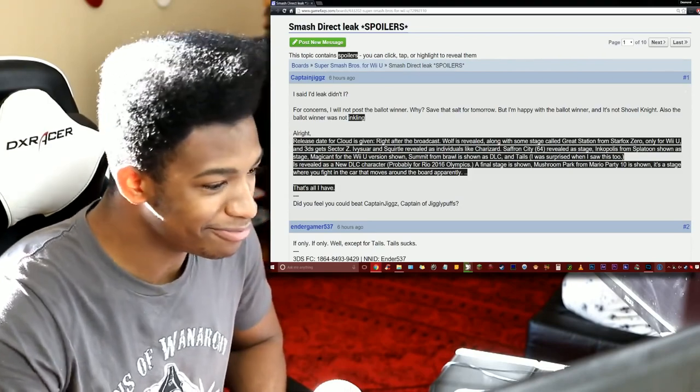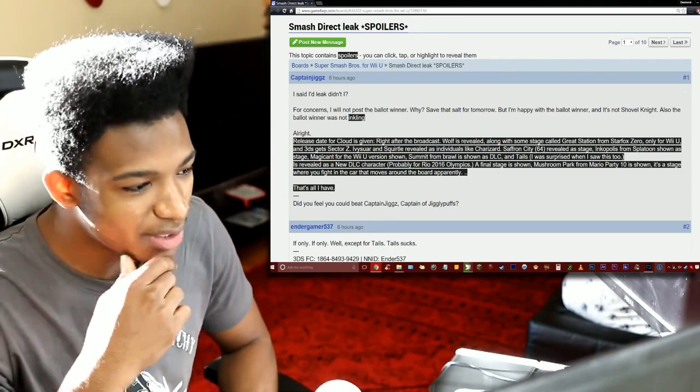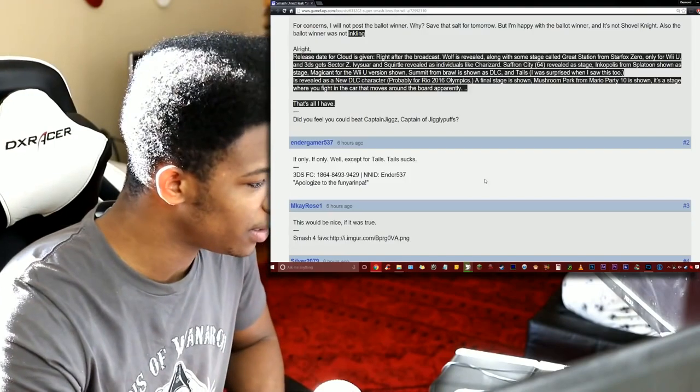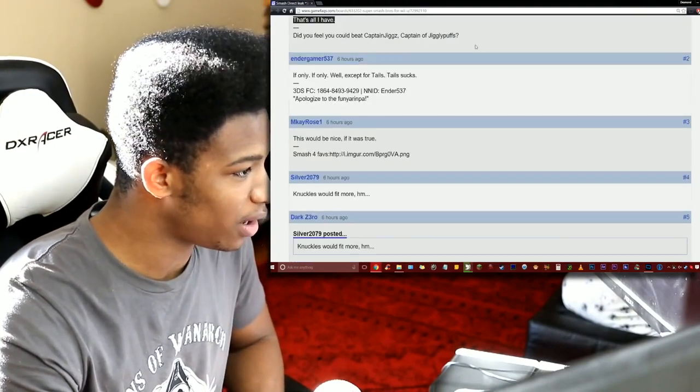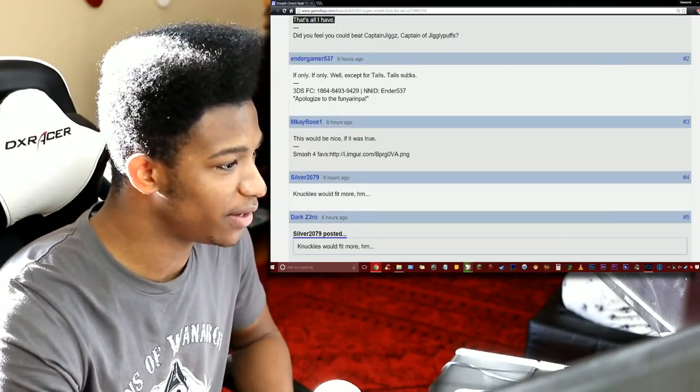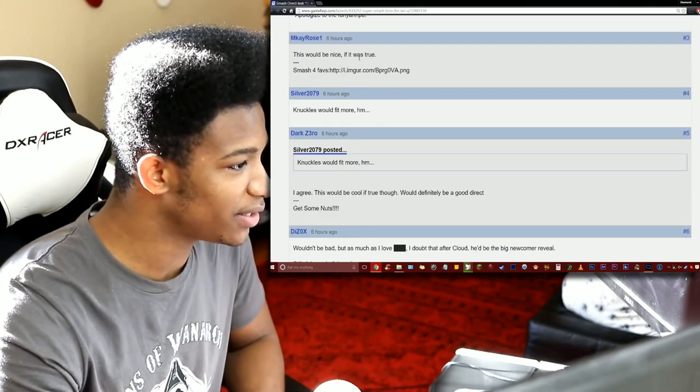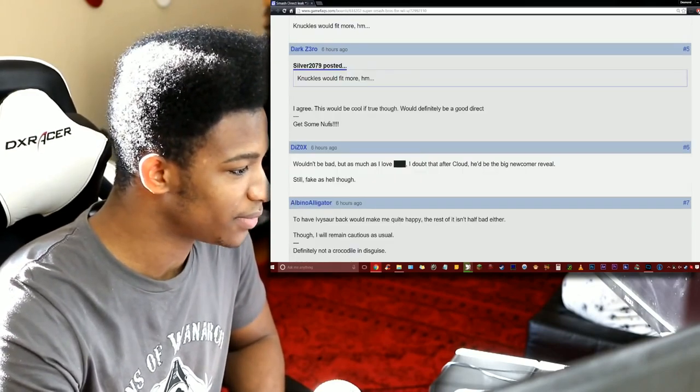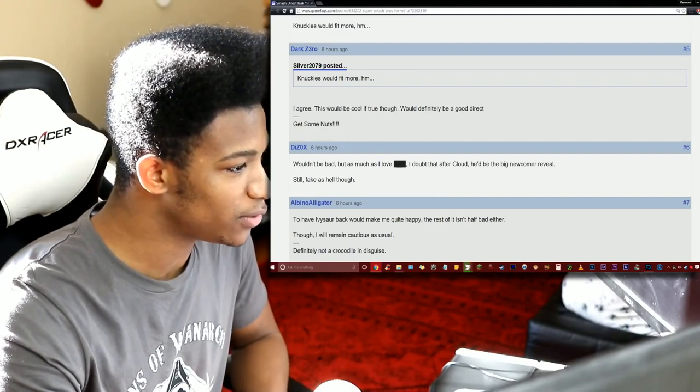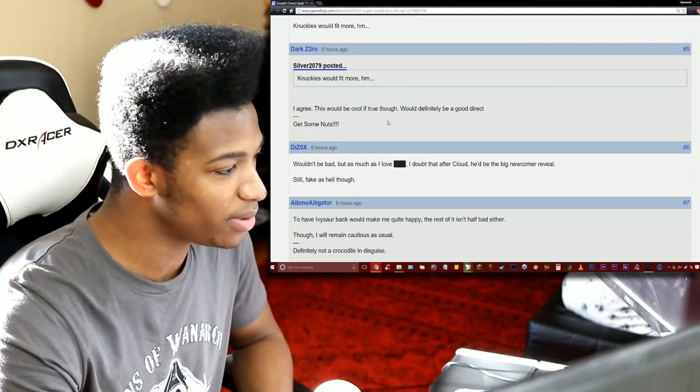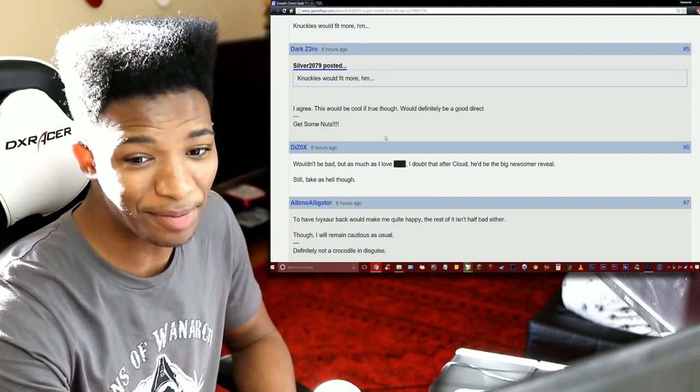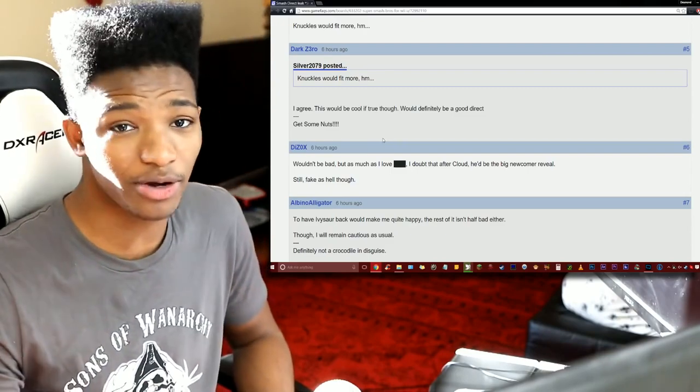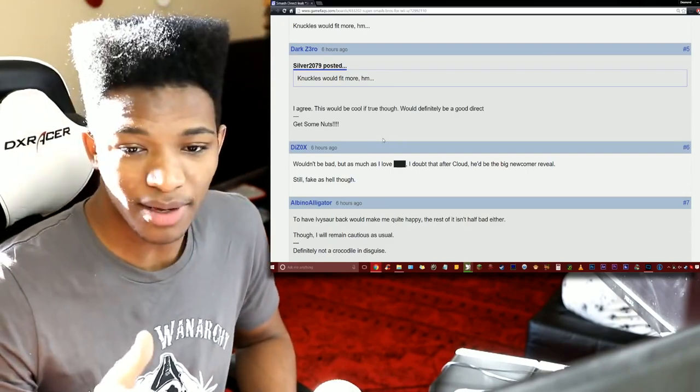Well let's see what some people's opinions are on this whole thing. If only, if only from Endgamer. Well except for Tails, Tails sucks. This would be nice if it was true, Knuckles would fit more. And then someone else says I agree, this would be cool if true though, definitely would be a good direct.